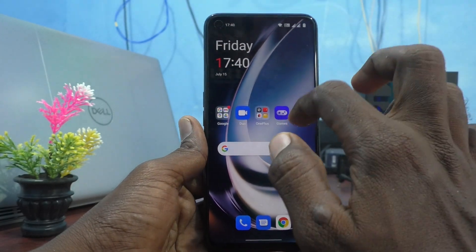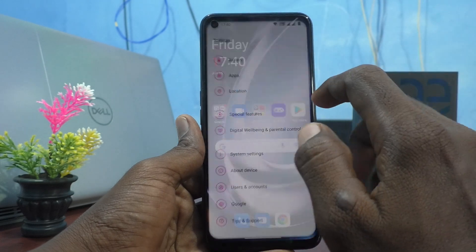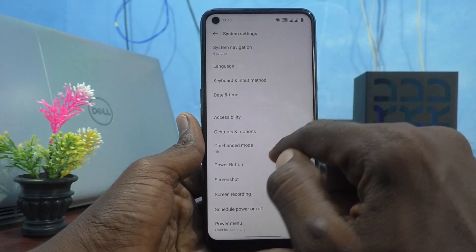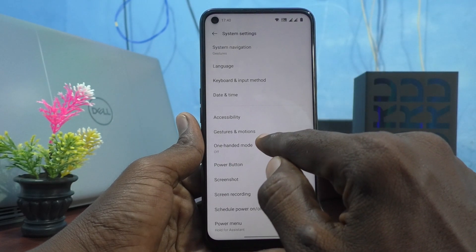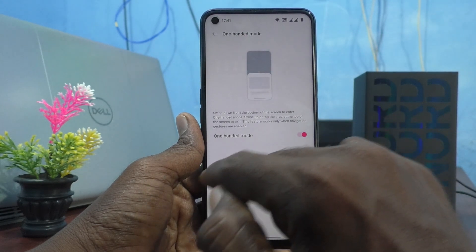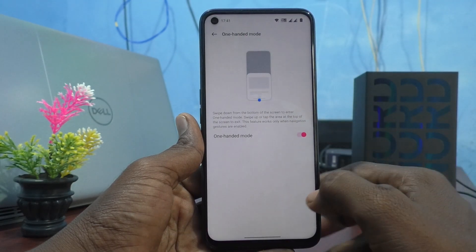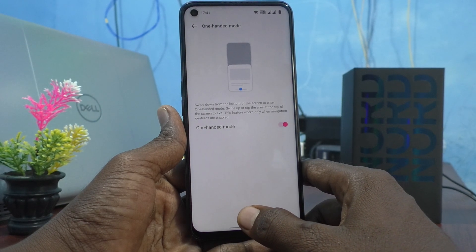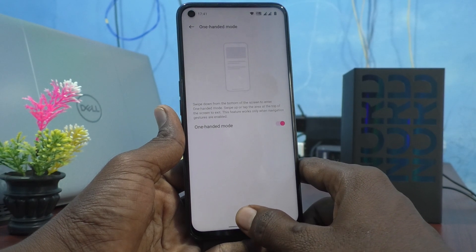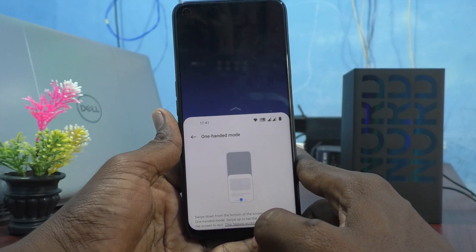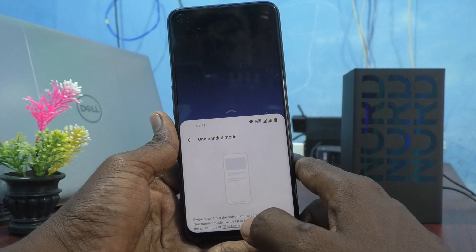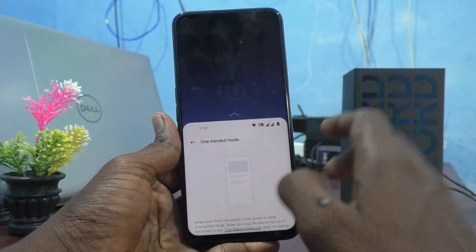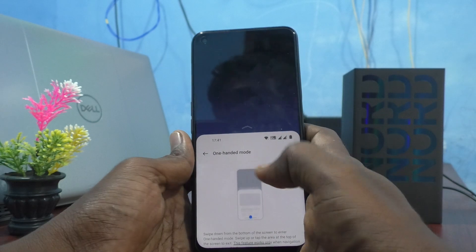Now again go to the settings and click on system settings, click on one-handed mode and turn on the button. Yes, one-handed mode is on. Now swipe from the bottom of the screen, swipe down like this, and yes — one-handed mode is active. You can access the phone with one hand only.